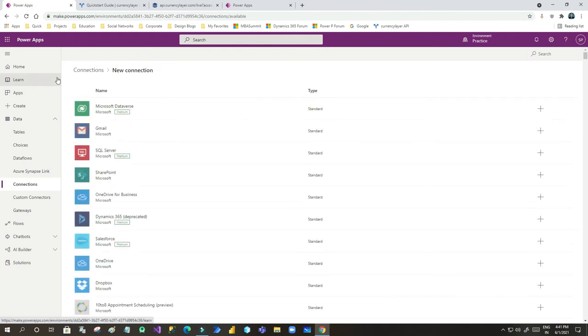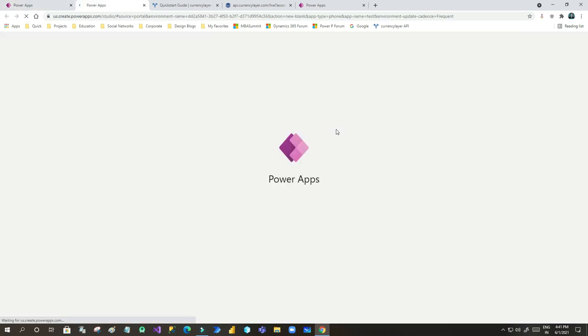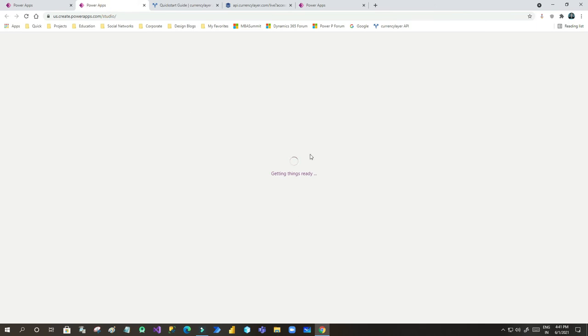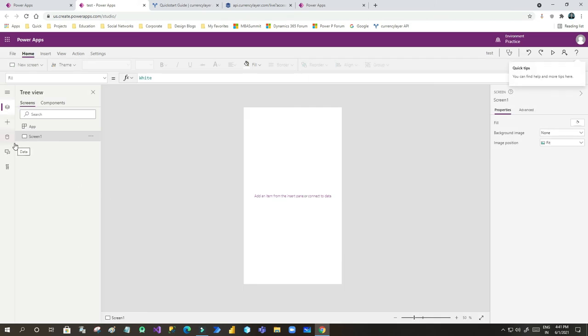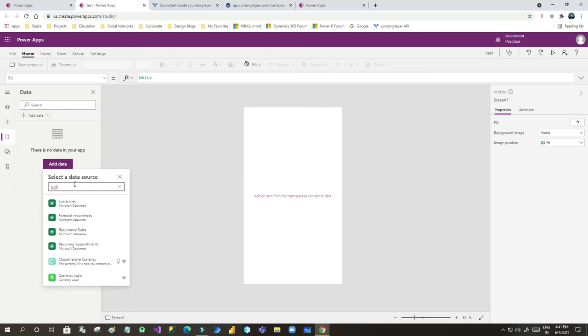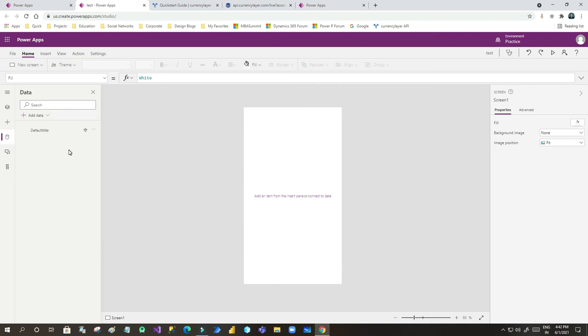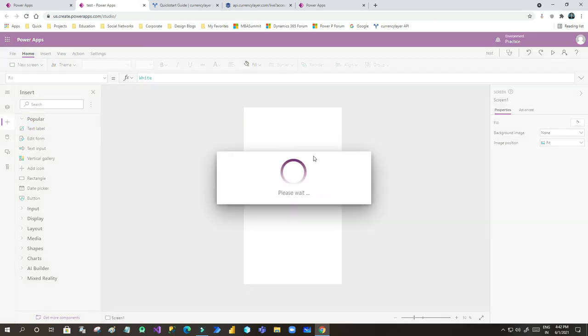Now I can use this custom connector in a new application. I'll create a canvas app with the name 'Test Application' using phone layout. Once the canvas opens, I will connect to the data using the connection. Click on Data, add a data source, and search for 'Currency Layer'. Click on the Currency Layer connection that was just created. Once it is connected, I can drag fields onto the canvas.